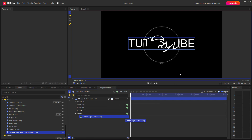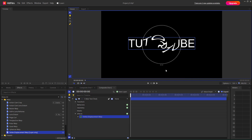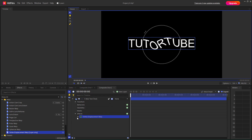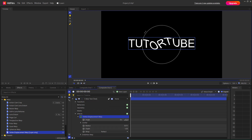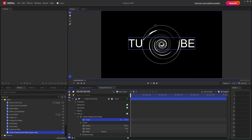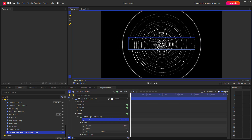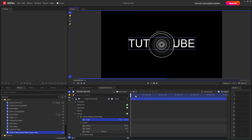With the Vortex Warp effect, you get a handle that you can use to expand and collapse the radius, and you can move the arrows as well. You can also expand the effect controls and change the angle, adjusting it around to get different looks.